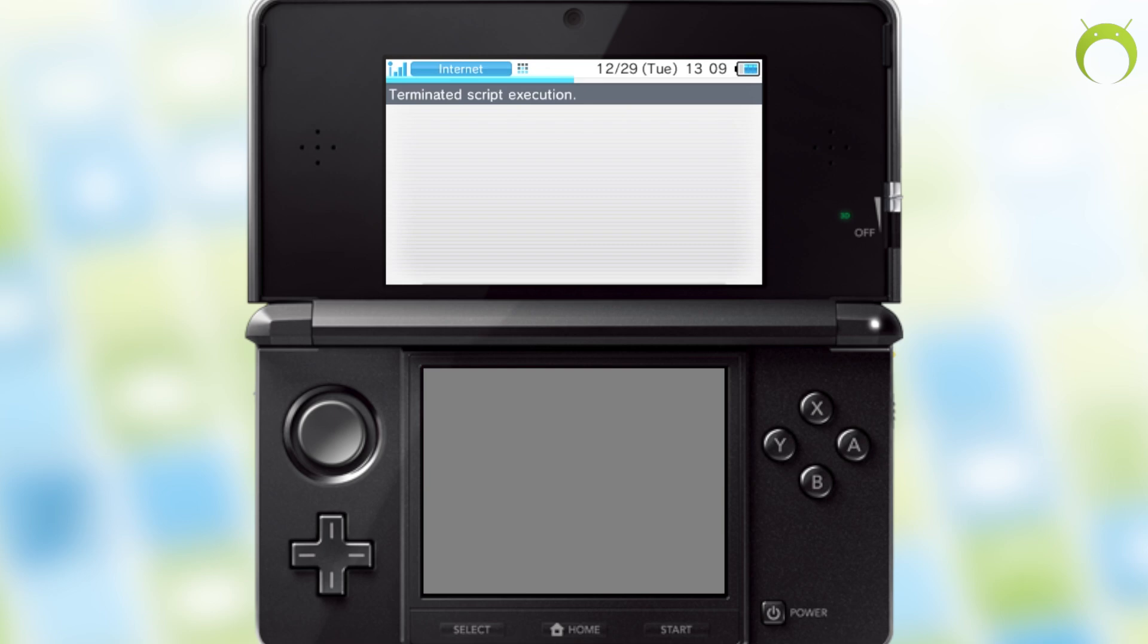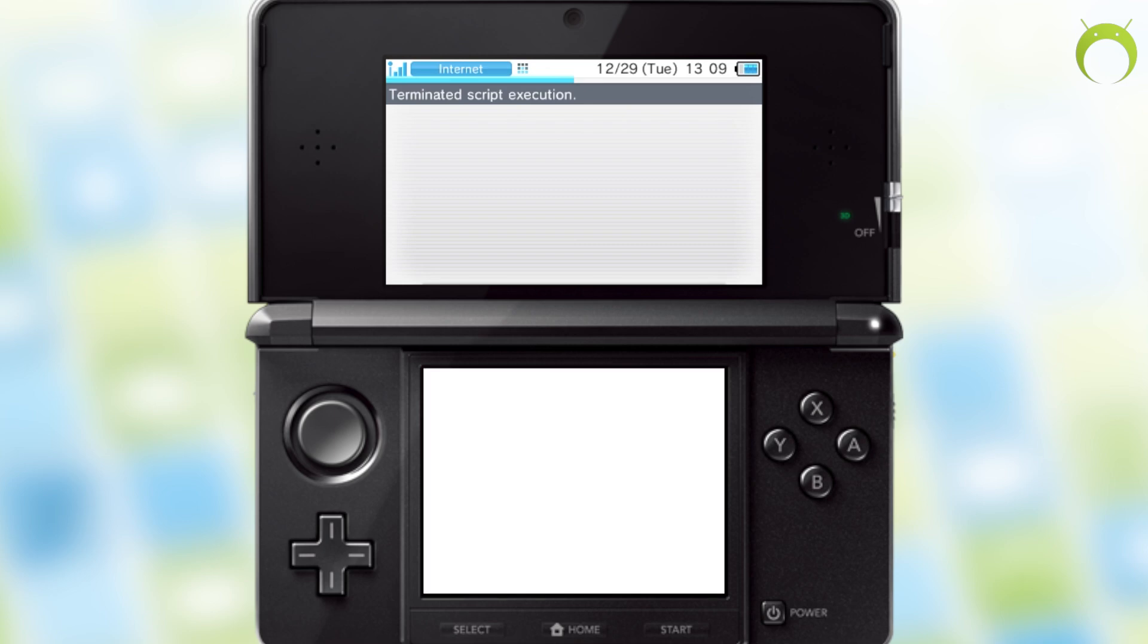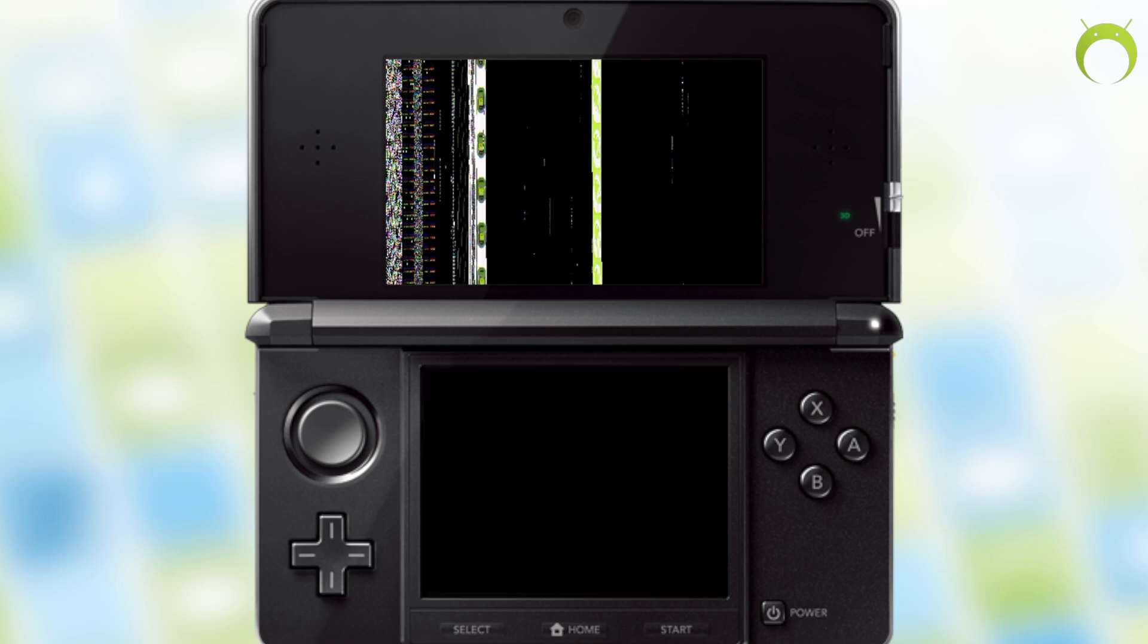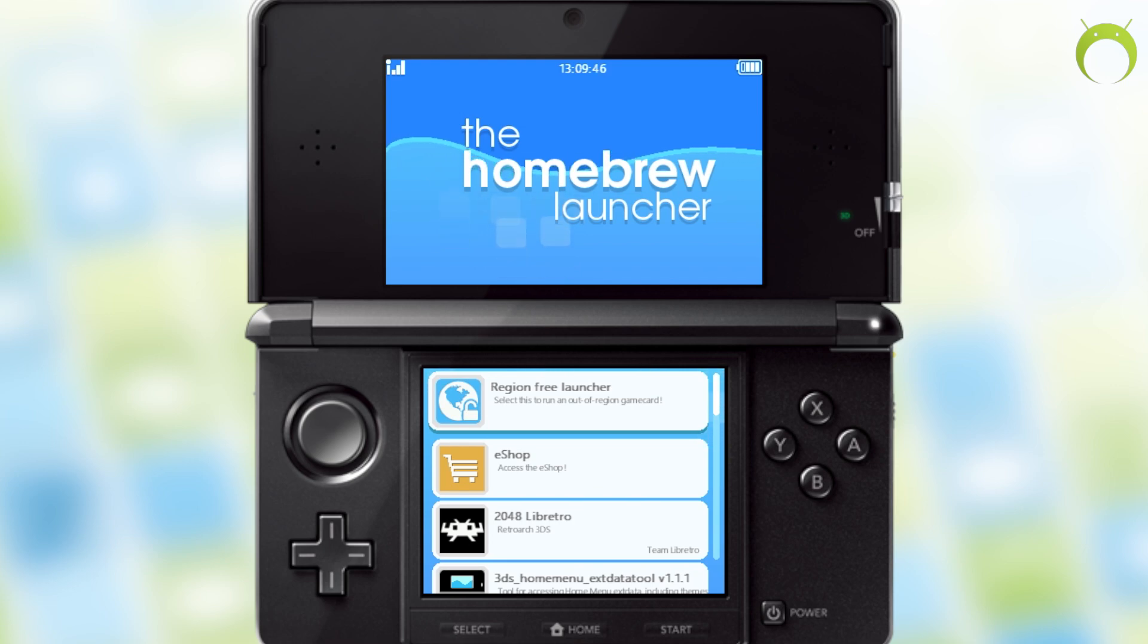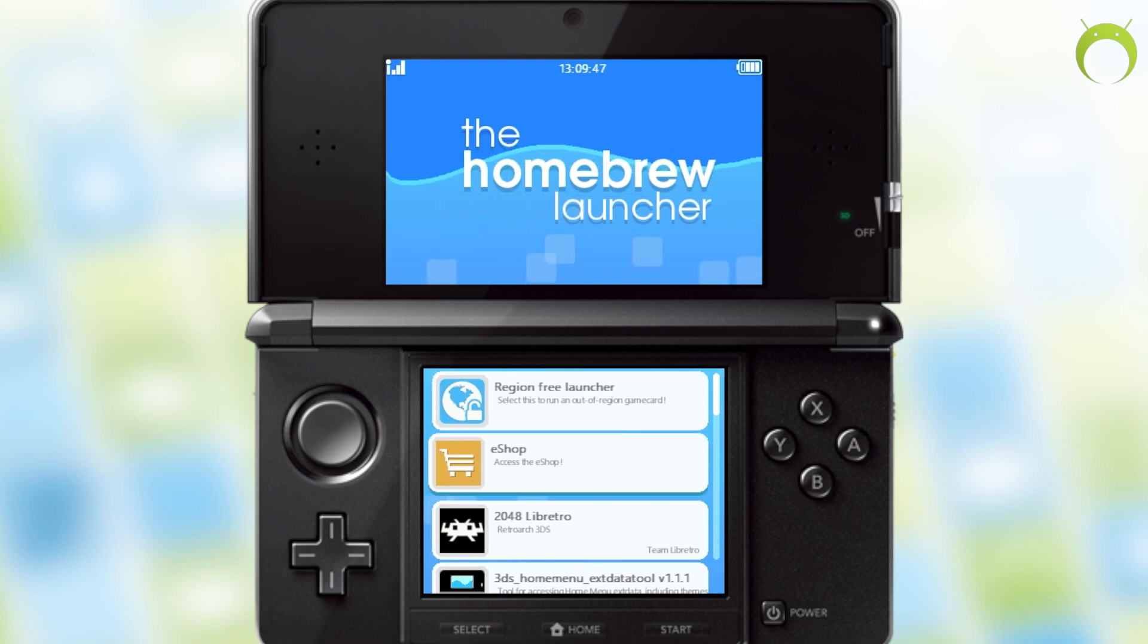Now, this can take about 20 to 30 seconds as you're watching now. However, you'll know it worked because your screen will go crazy and directly send you to the homebrew launcher.